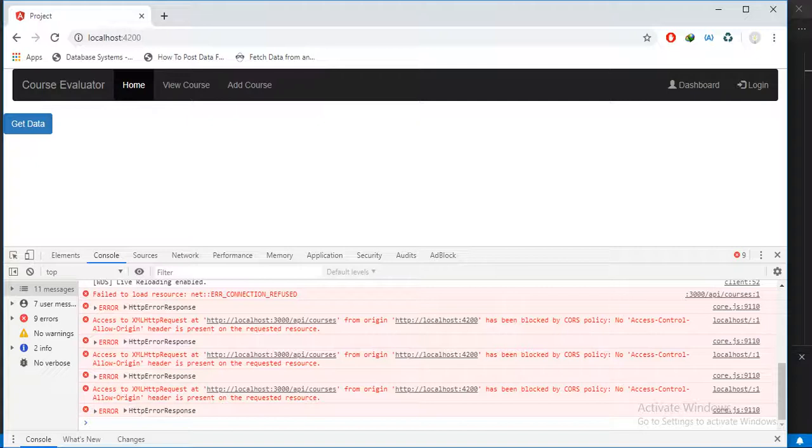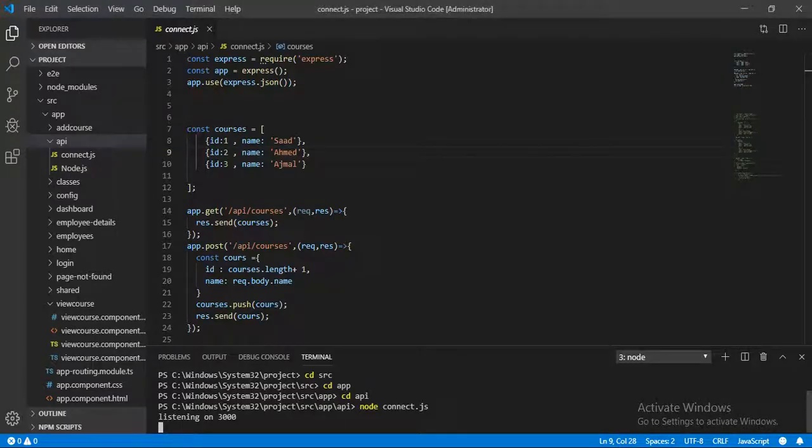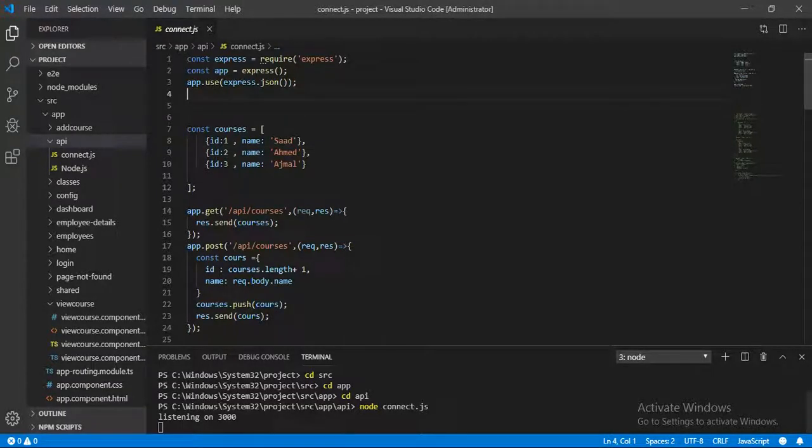No access-control-allow-origin header is present on the requested resource. So how can we handle such an error? Let's go back to our file. We simply need to use CORS. Before that, make sure to install the CORS package.